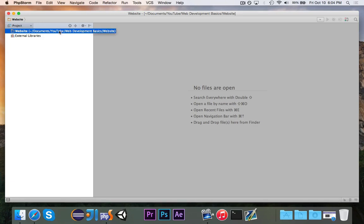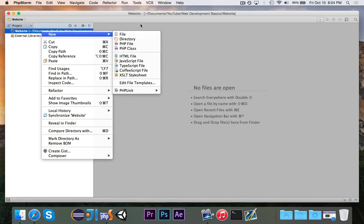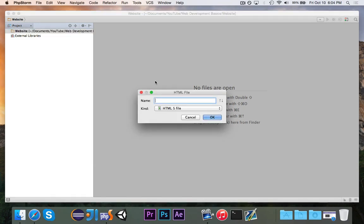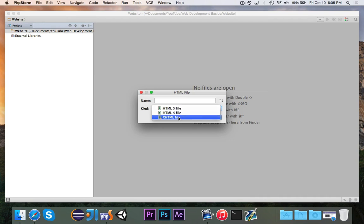So the first thing we're going to do is, over in our project right here, we're going to create a new HTML file. And you'll see that you have these different options, HTML5, HTML4, or XHTML. We will go for, I think, HTML4.